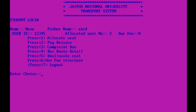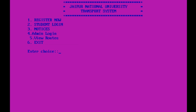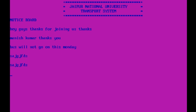Finally, we can log out. Press Enter once again to log out. We have now been logged out from the student page. Next is the notice section — it is a simple notice. You can see: 'Hey guys, thanks for joining us.' This is a notice that can be put on the board. Next is the admin login.